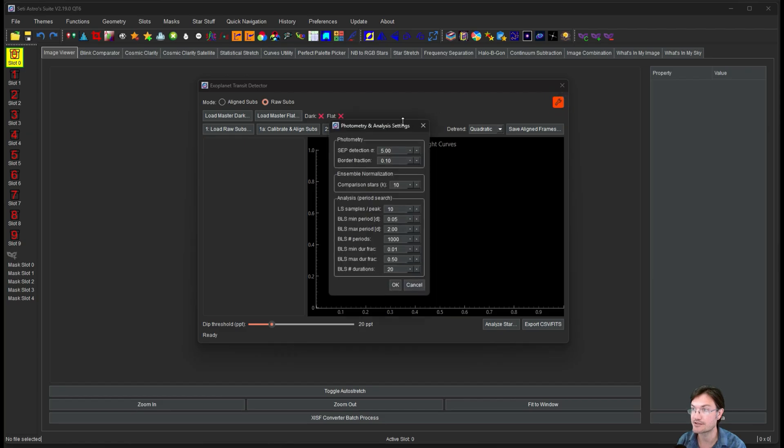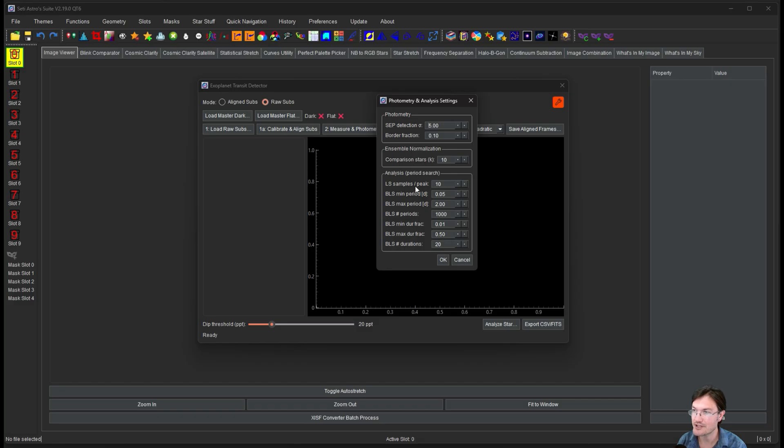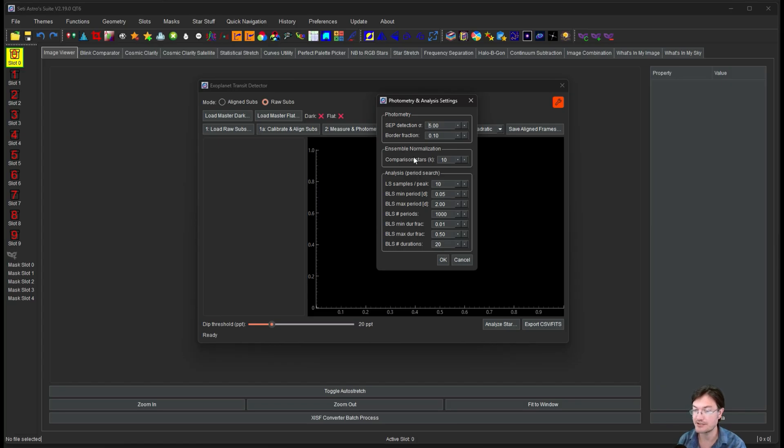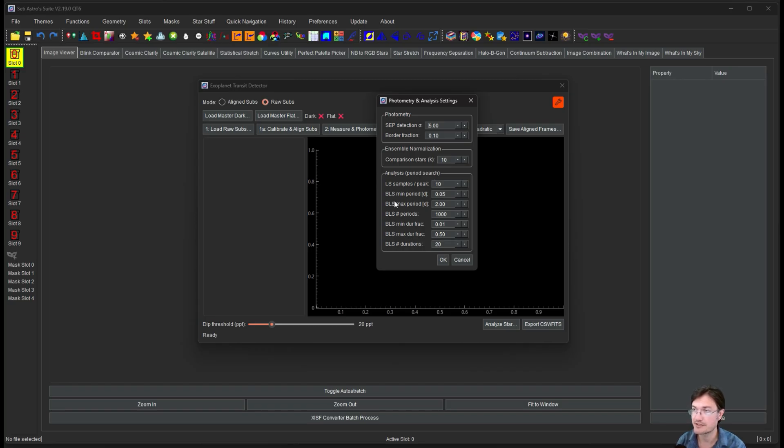And then there's little settings here for the photometry and analysis settings. A lot of more technical details in here. We are running an ensemble photometry. So it's actually looking at the fluxes of, in this case, 10 is the variable there. The 10 stars that most closely match the target star. And then there's a whole bunch of things here for the analysis for the LS and BLS parameters. We'll get into that more.